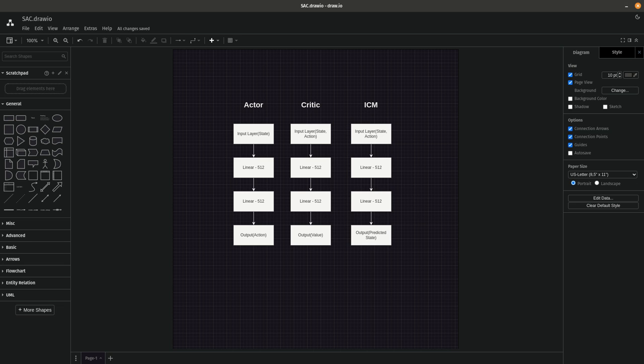Welcome to the first video in a multi-part series on solving mazes with reinforcement learning. In this series we're going to walk through solving some mazes in the MuJoCo physics simulator wrapped in a Gym environment. We're going to be using PyTorch to build out an SAC algorithm — soft actor-critic — with an intrinsic curiosity module.